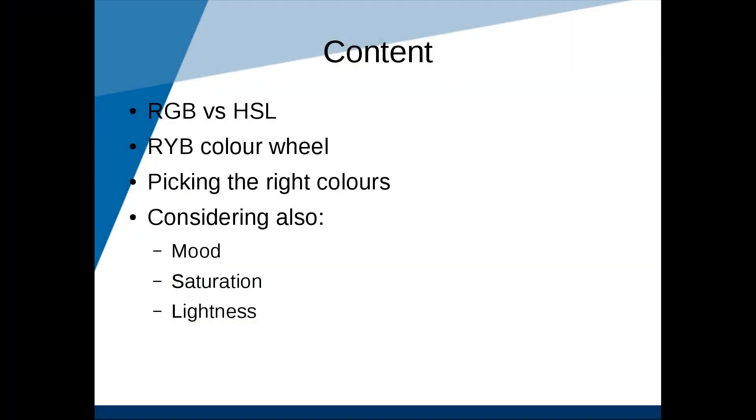First of all, we'll talk about red, green, and blue versus hue, saturation, and lightness. Next, we'll talk about how to construct the red, yellow, blue color wheel and how one might use the color wheel to help you pick a color scheme. And finally, I'll cover very briefly some tips in considering mood, saturation, and lightness.